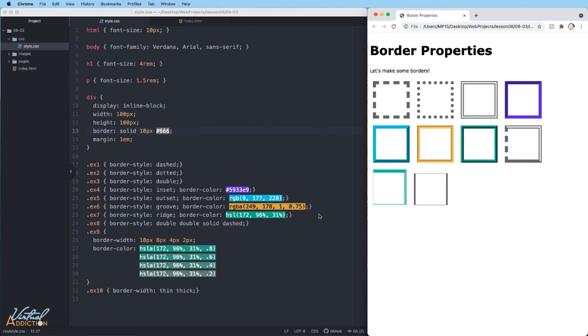Clearly, we have a lot of options when it comes to adding borders to our elements. You'll be able to control any element on your page and add just the sort of border that you're interested in by utilizing the various properties and values that we discussed here.